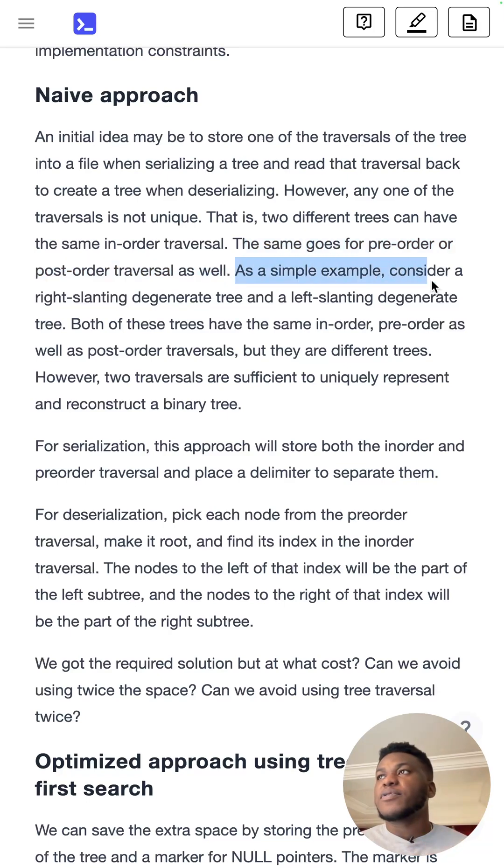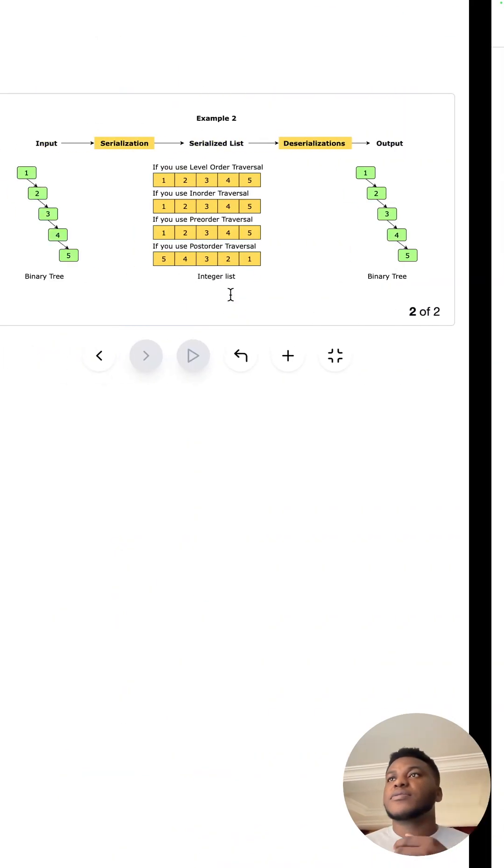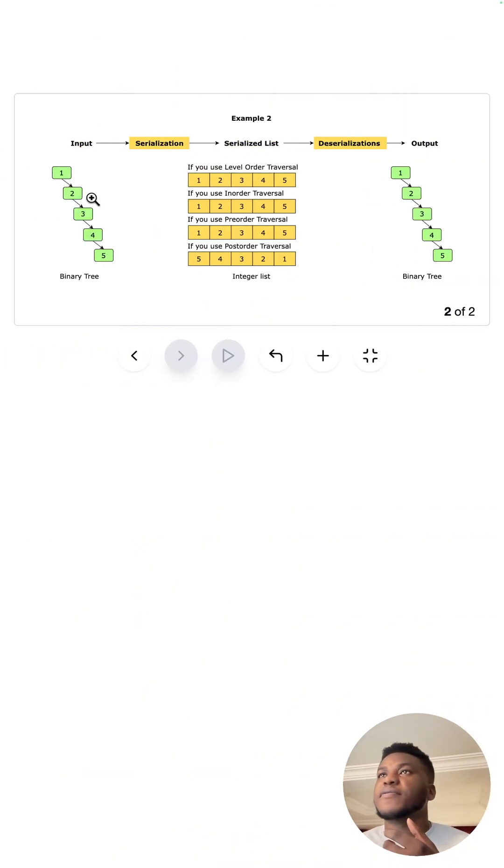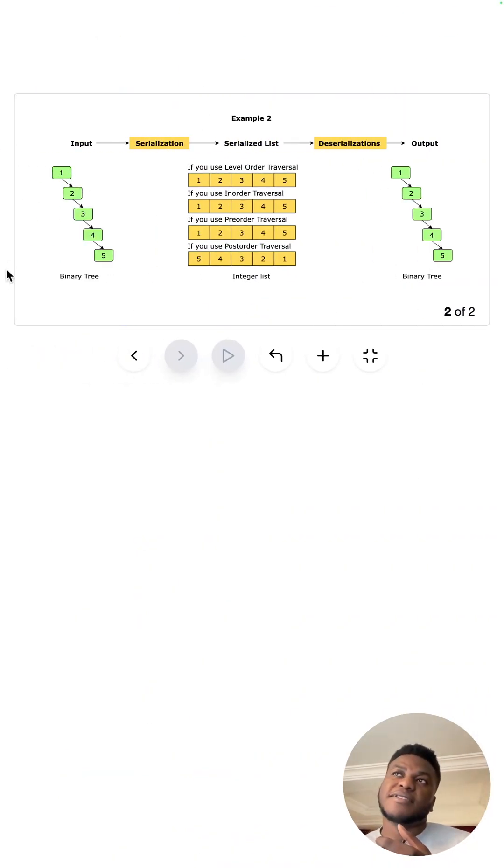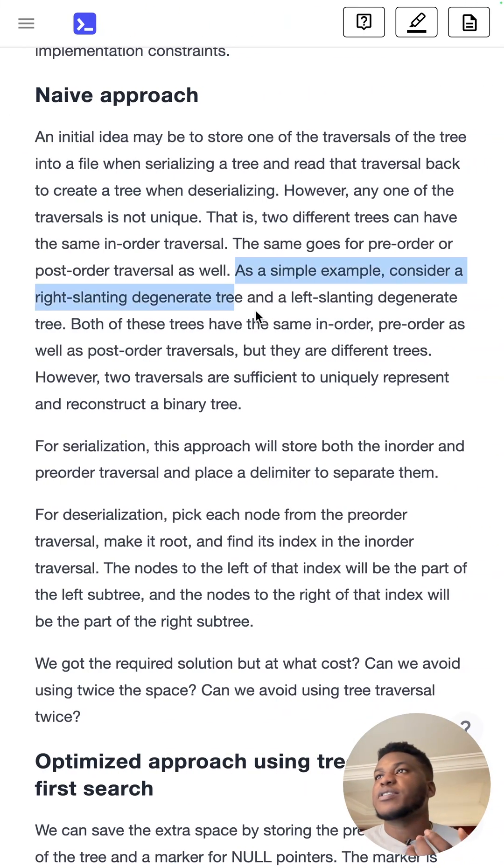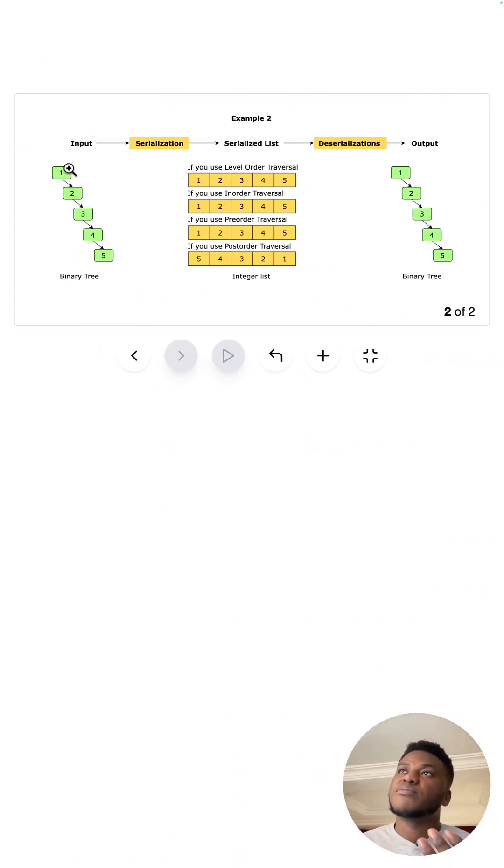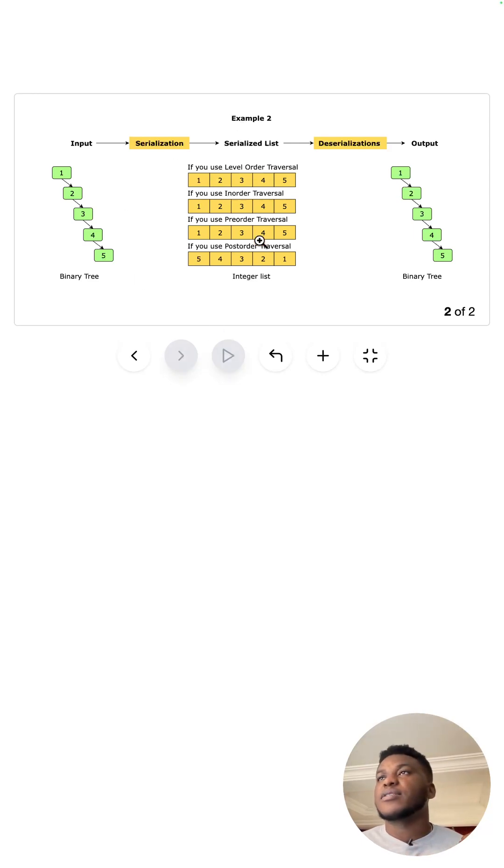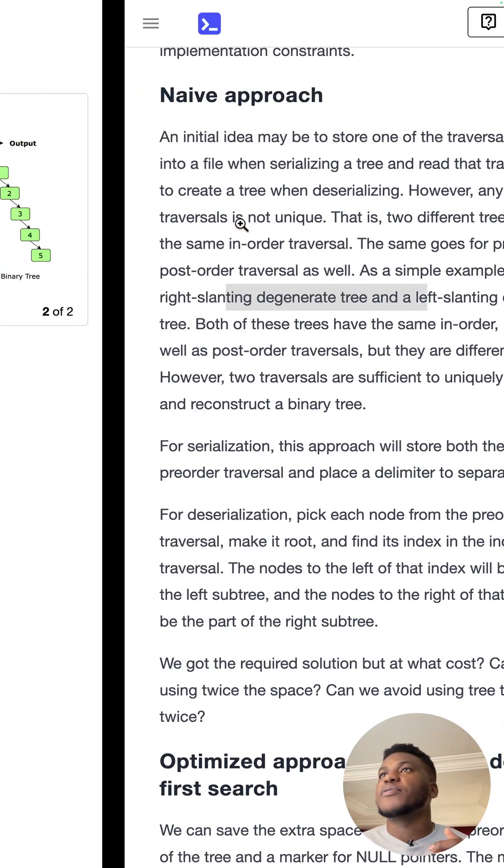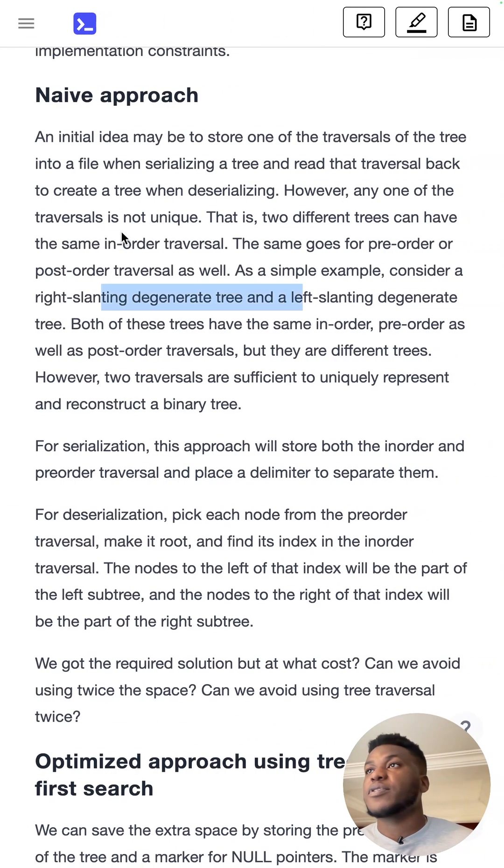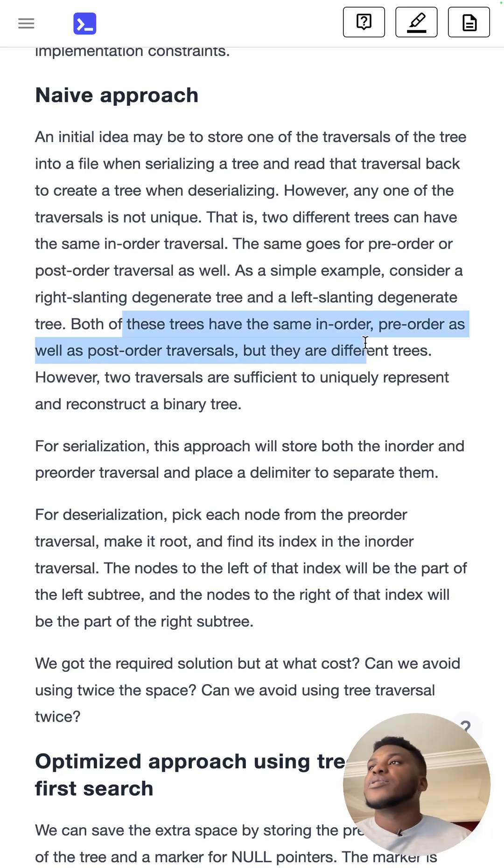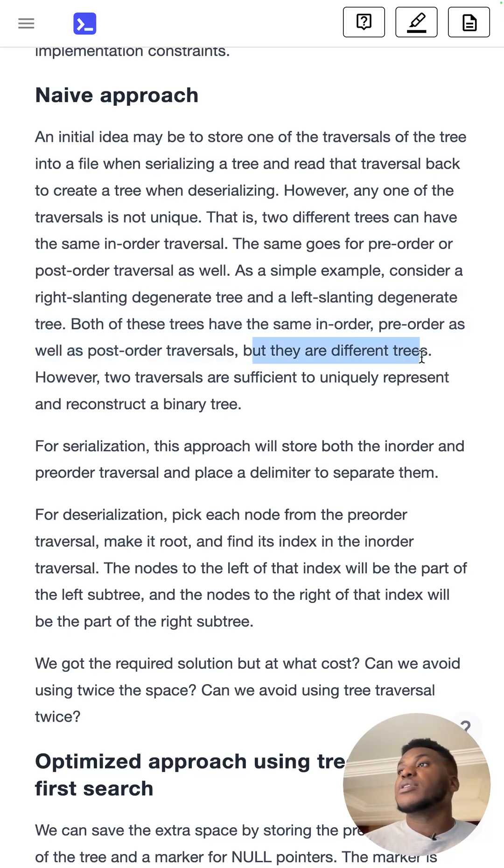So for a simple example, if a tree was degenerate to the right, basically if this was all lefts instead, this is basically what they're trying to say. They look the same when you store them, when you traverse them, they come out to be the same thing, even though they are different by shape. So on the left, not the right. And so they would look the same in-order, pre-order and even post-order, but they are very different.